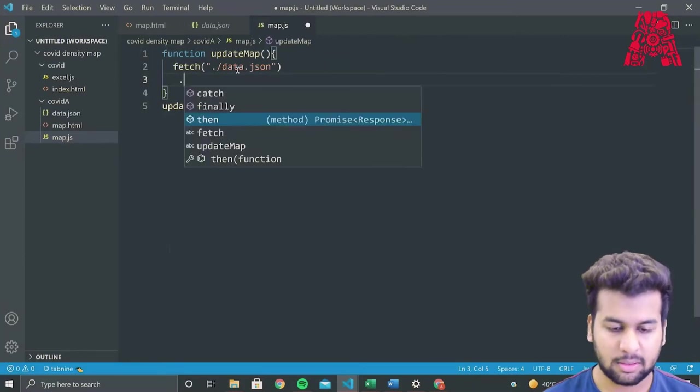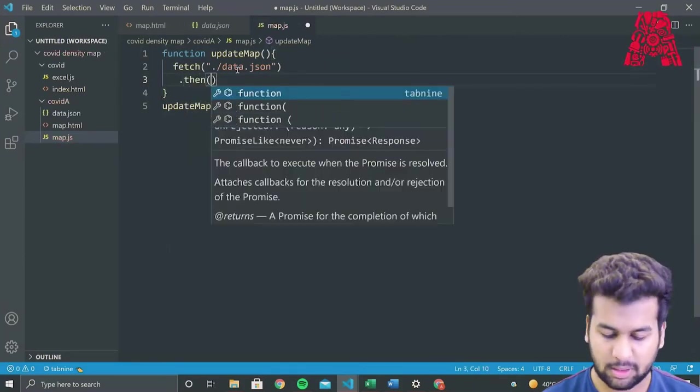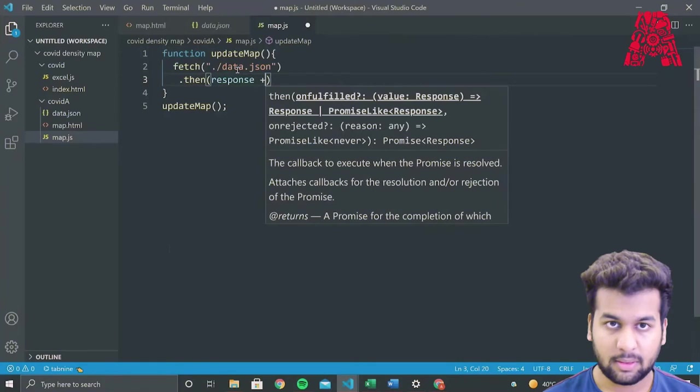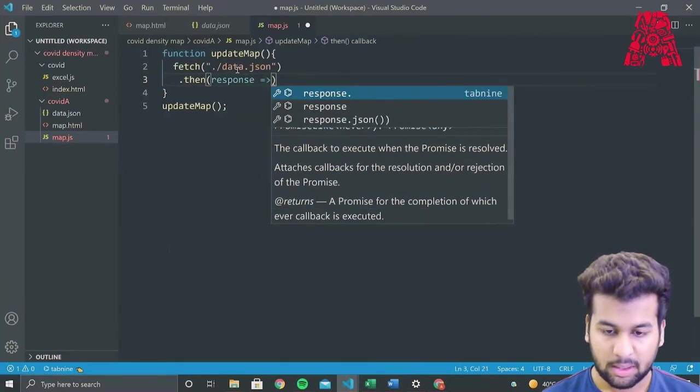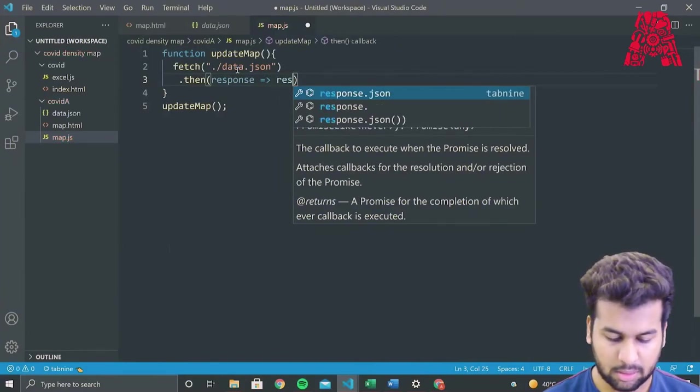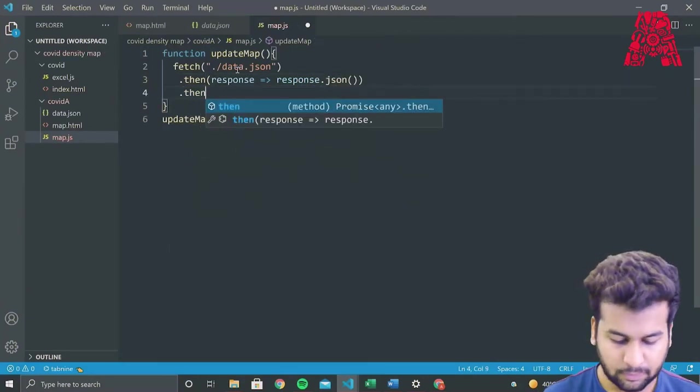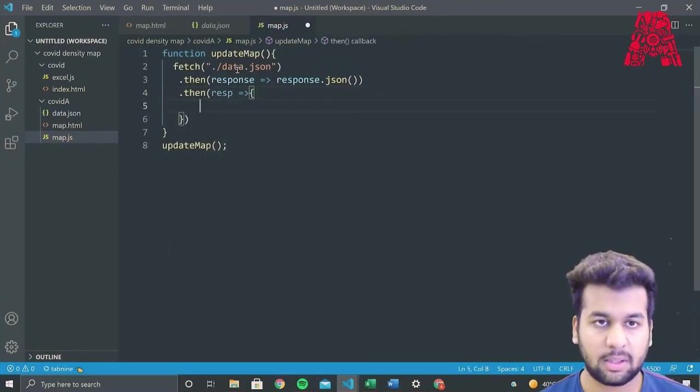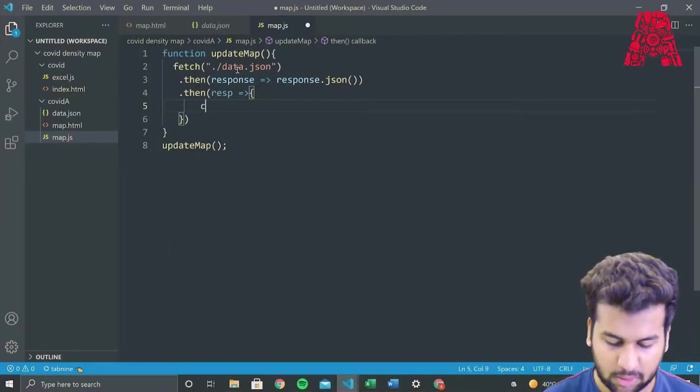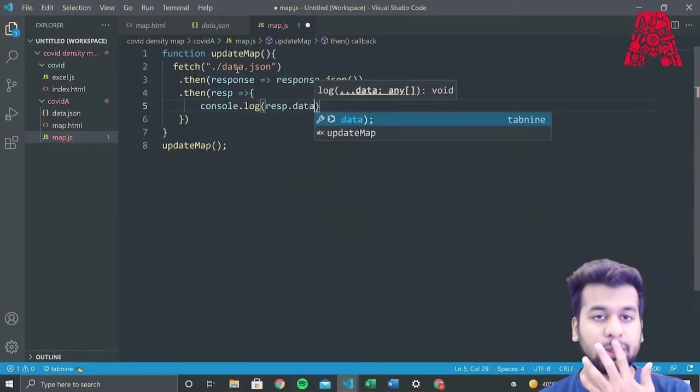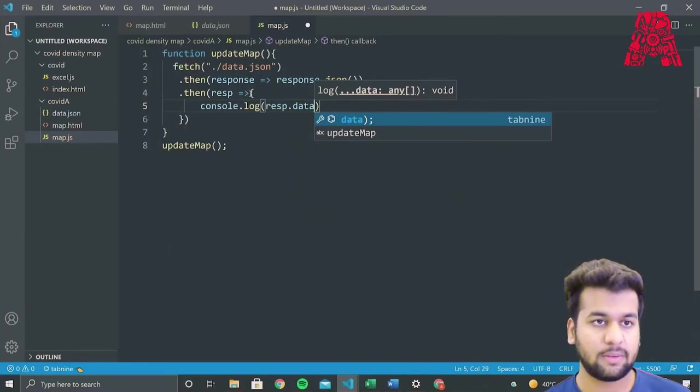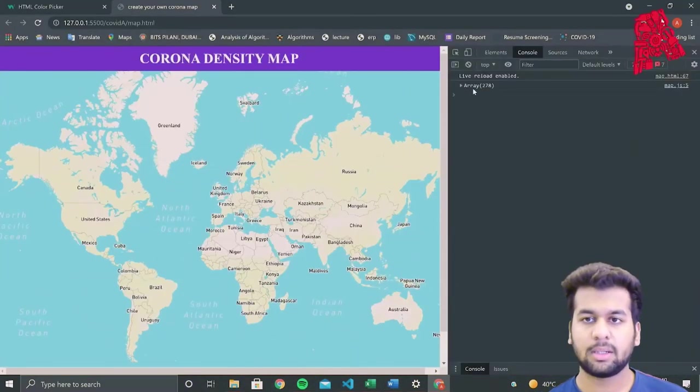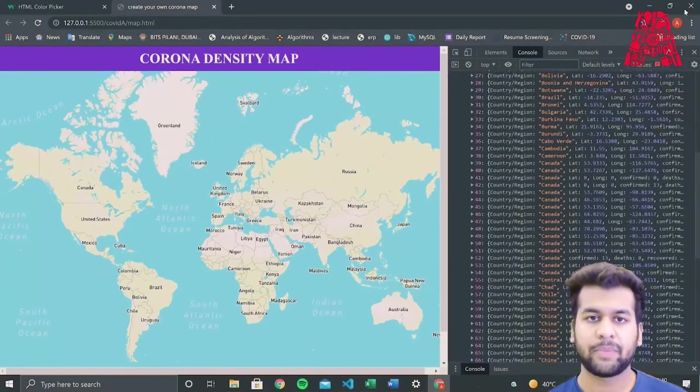So what happens is fetch API returns a promise. So to resolve this promise, you have to declare two dot then statements. So we'll write our response dot json and in the second dot then statement, we'll write a console dot log to see if our data is being loaded or not. So if we run this, we should see our data in the console. So we have loaded our data onto the map. Now what we need to do is we need to plot it.